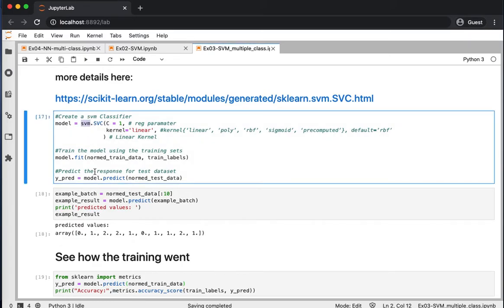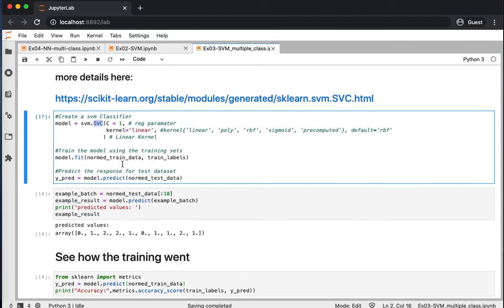And then .svc just to create the settings and the configuration of the model. There are many parameters that you can play with for the support vector machine, but just for the sake of this video and this class.